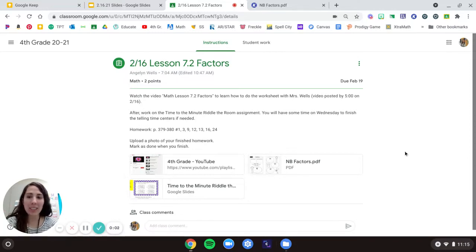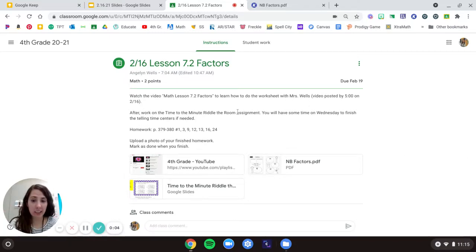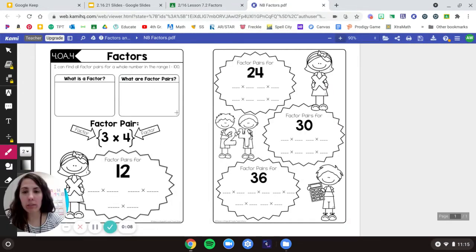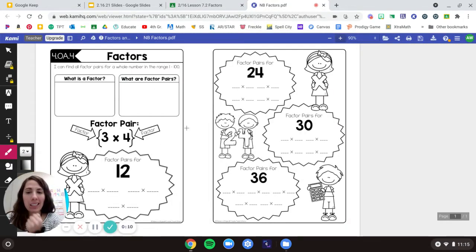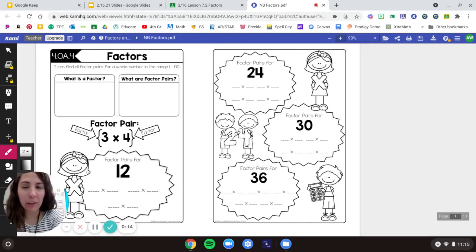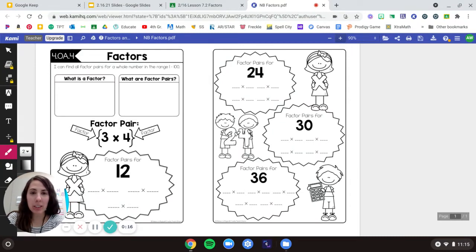Hello, fourth graders. We're going to talk about factors today. Find your notebook page, get it cut out and glued into your math notebook. Pause the video if you need more time to do that.